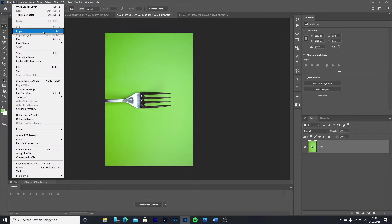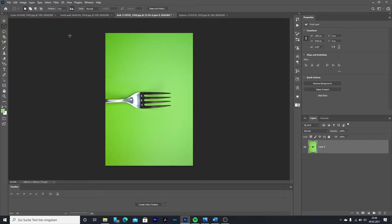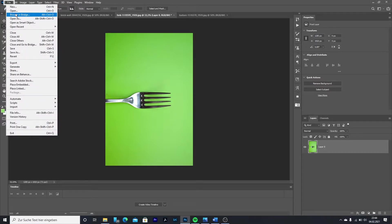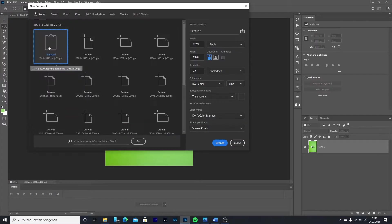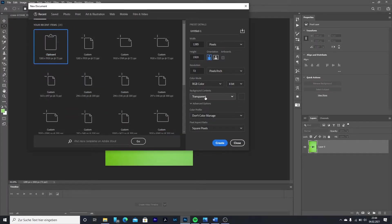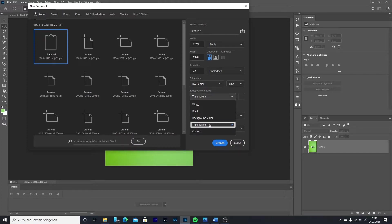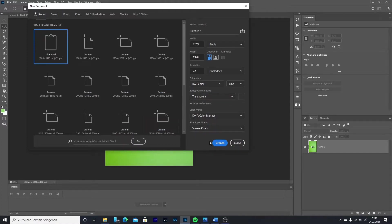Then go to Files and click on New. Choose clipboard so it will make a document that's exactly the size of your picture. In the background color tab, choose transparent. Then click on Create.